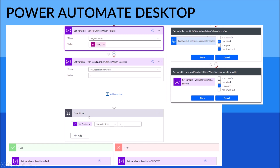The next step is a Condition: if variable_number_of_tries is greater than three. If yes, you probably send a message to yourself saying that the Power Automate Desktop has failed, so you can have a look at the flow. If no, that means your Power Automate Desktop flow has been successful. Hope this video will help you — give it a try and let me know if you have any questions. Thank you guys, see you in the next video. Bye-bye.